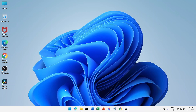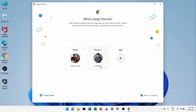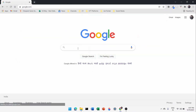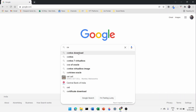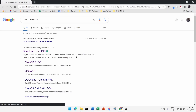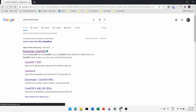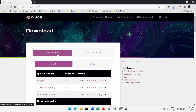First, I'll open Google Chrome and go to google.com. I'll type 'CentOS download' and at the very first result you can see a link from www.centos.org. Click on this link which says 'Download CentOS'.